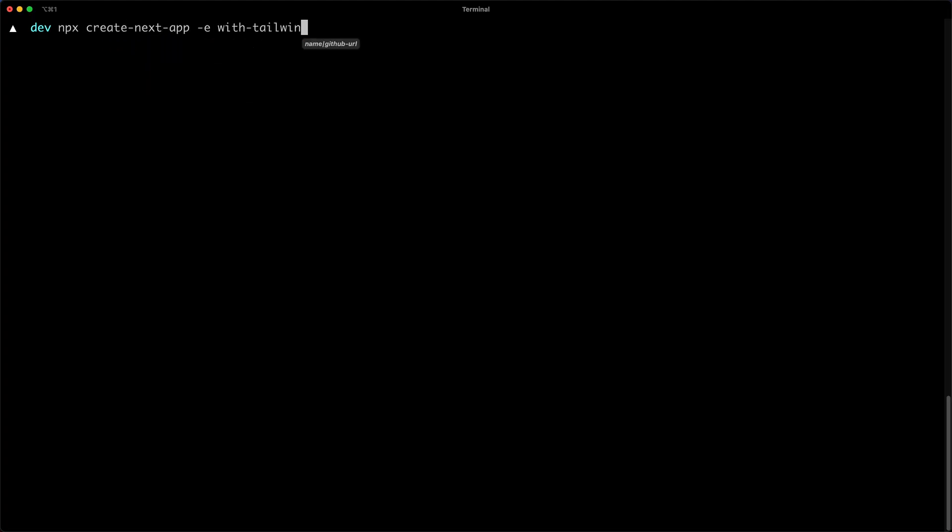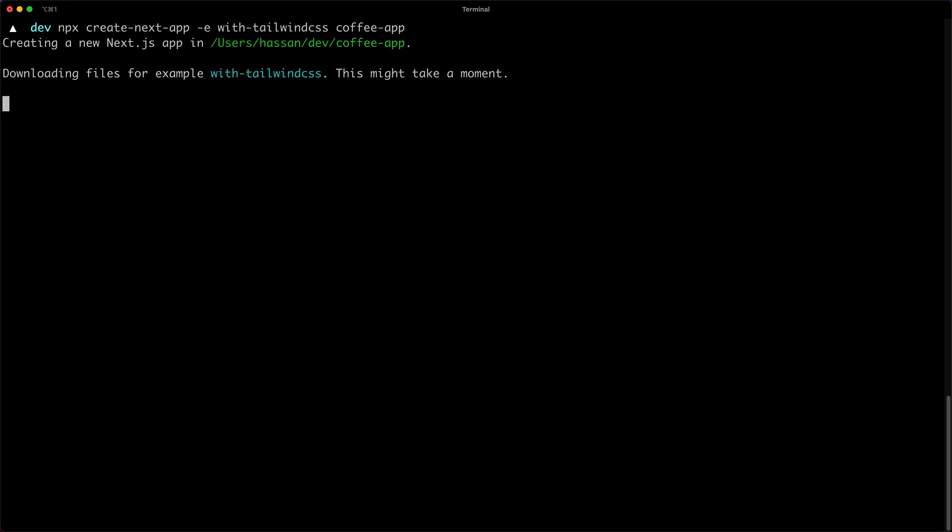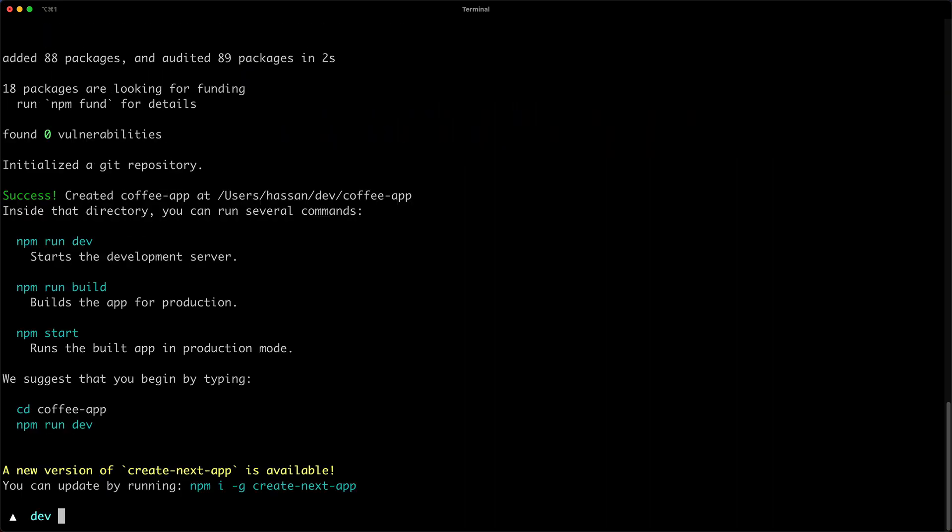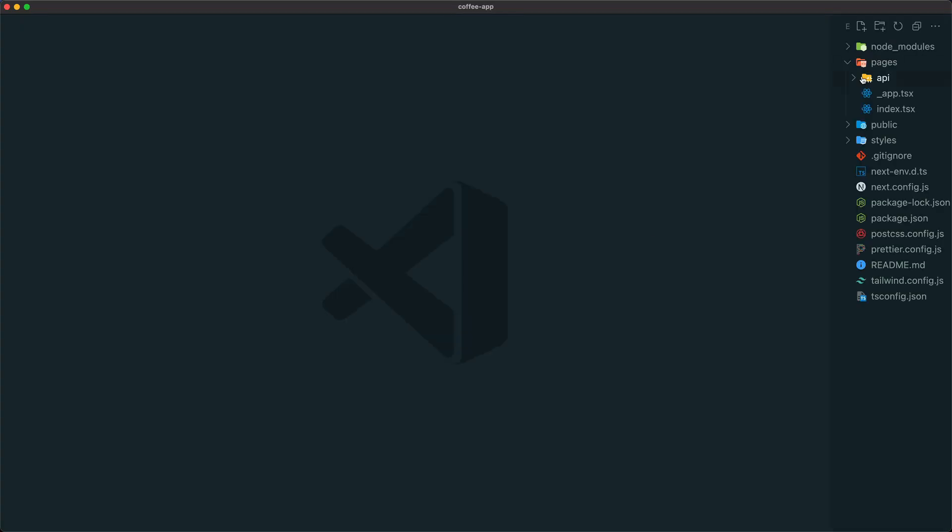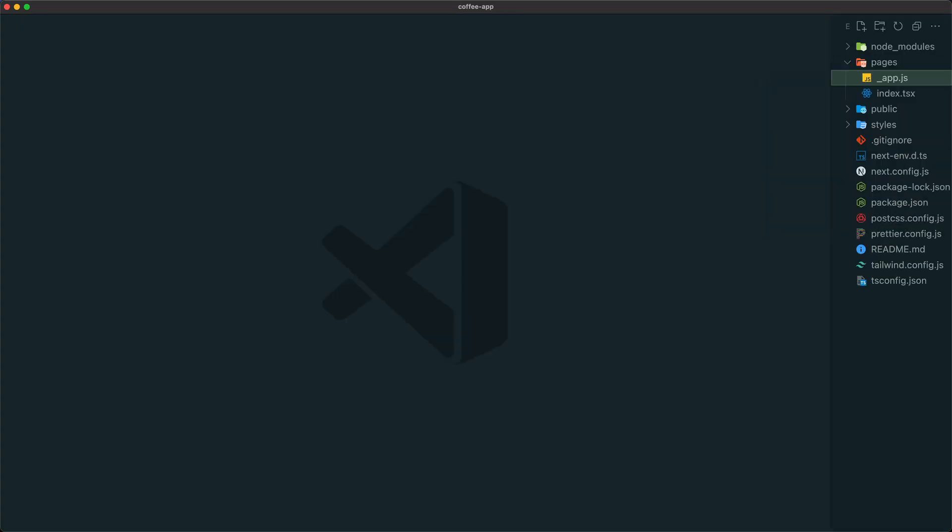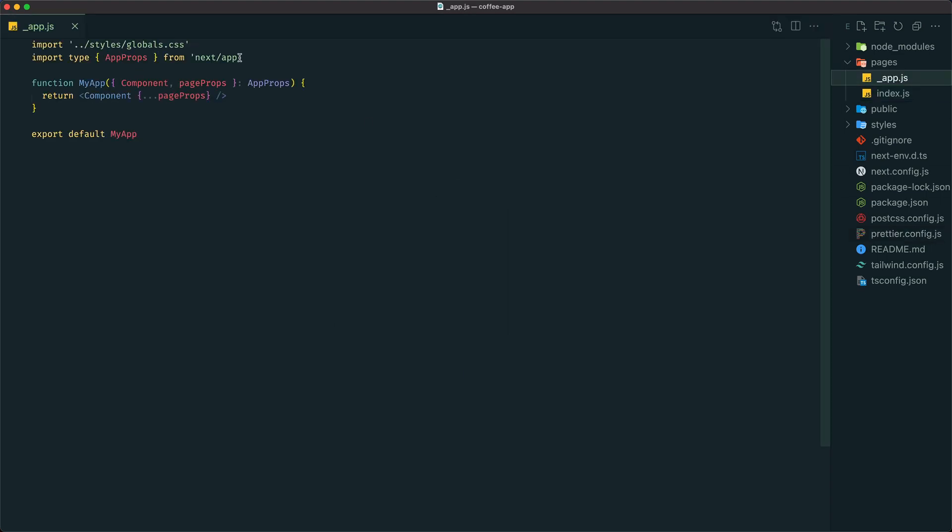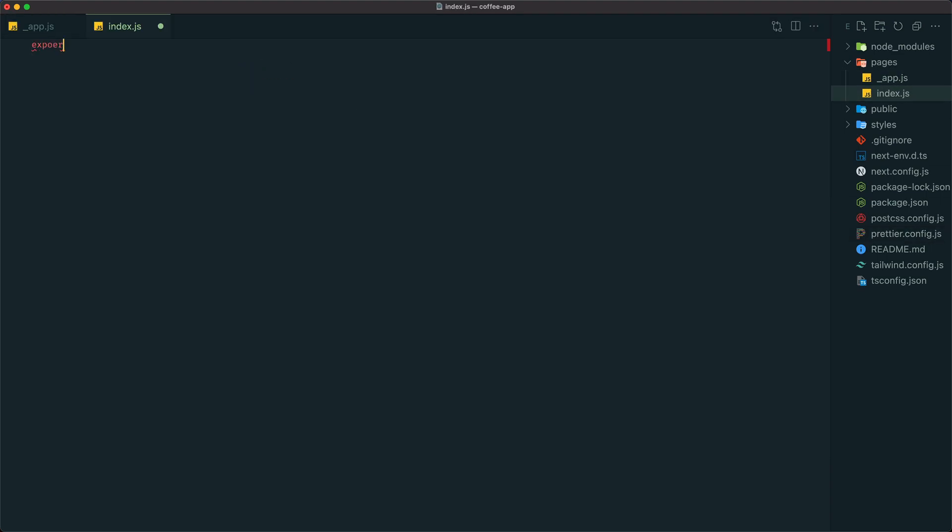Next, let's generate a blank Next.js and Tailwind app with Create Next app and open it in VS Code. We're gonna get rid of TypeScript because JavaScript is hard enough already. We'll simplify our index.js file and do some general cleanup.